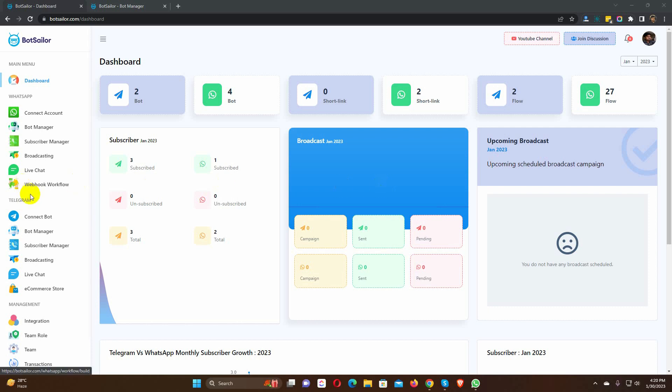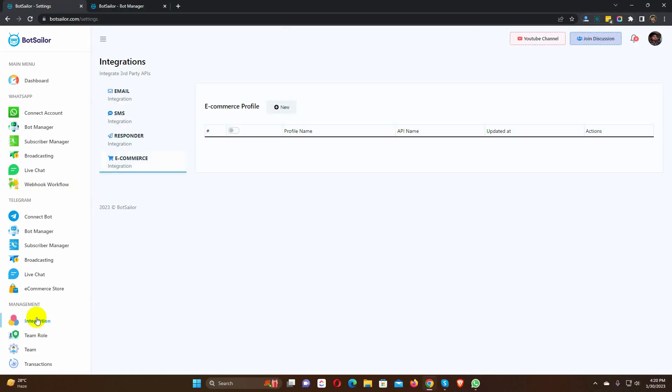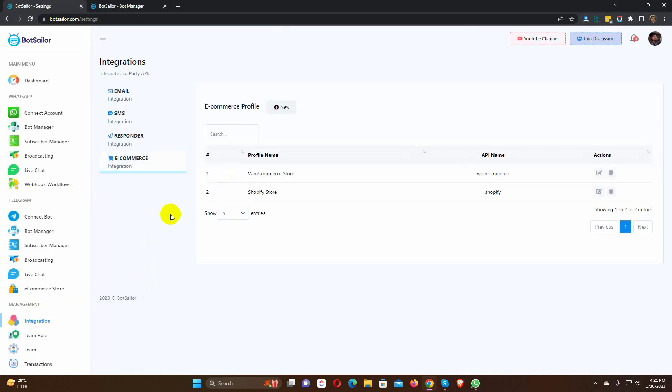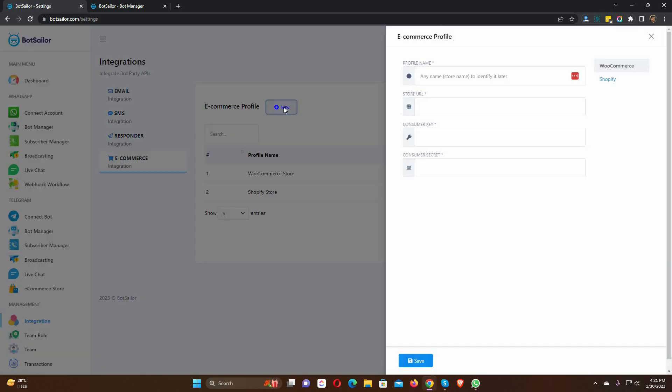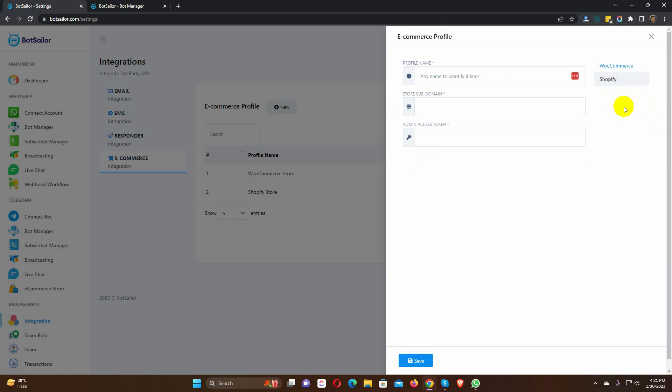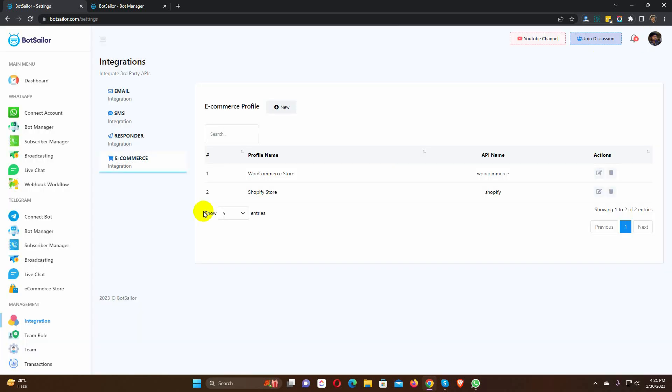First, we have to integrate the Shopify store with BotSailor. We can integrate it from the integration. In a different video, we explained how to integrate a Shopify store with BotSailor. The description includes a link to the video. If you haven't already, please watch the video and integrate your Shopify store.